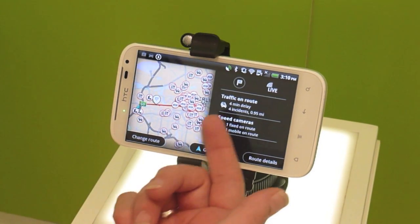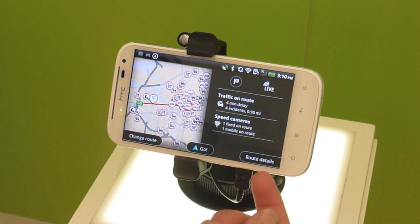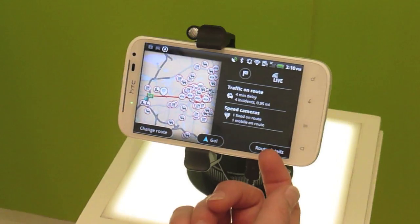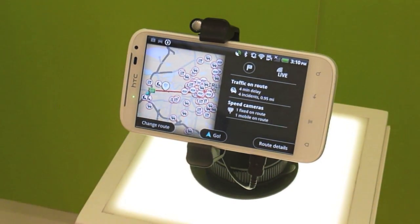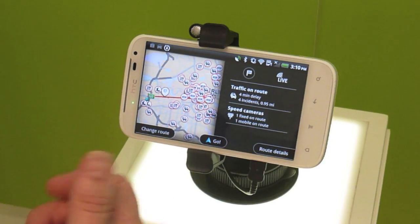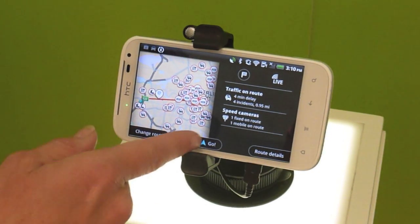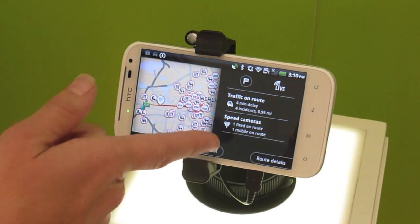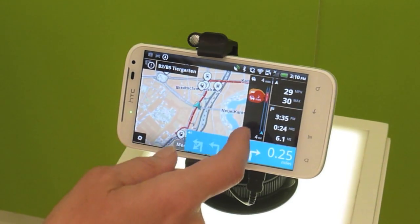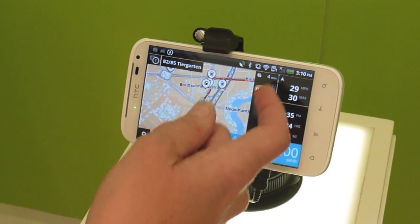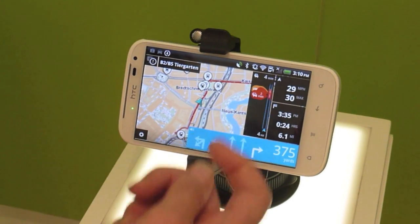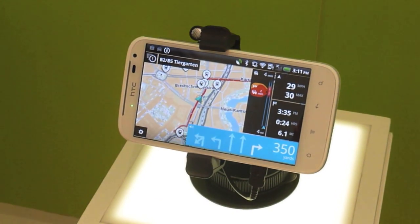You don't want to be stuck with the four-minute delay — you can choose another route and it will redirect you. It's still giving you the fastest route, and the traffic bar really does just show you where the traffic is and the delay as you're coming up.